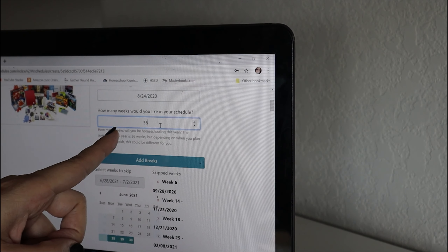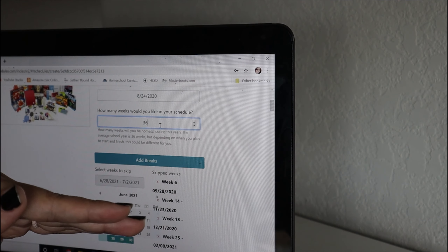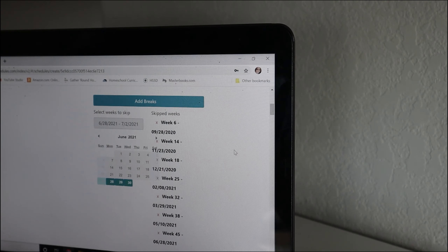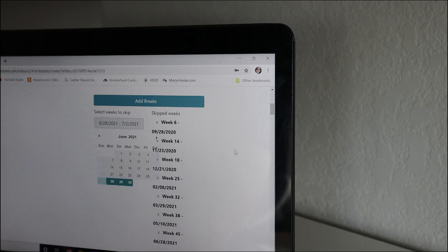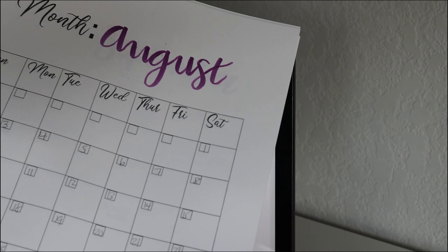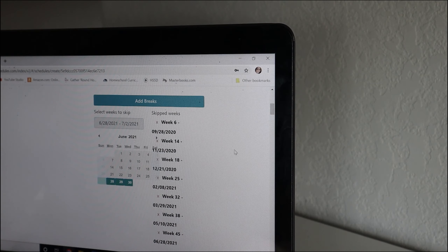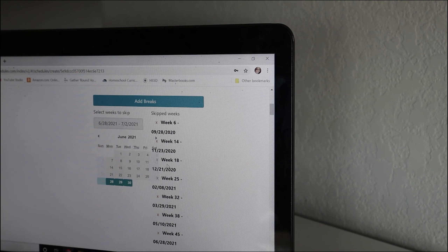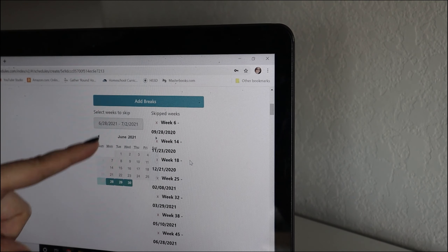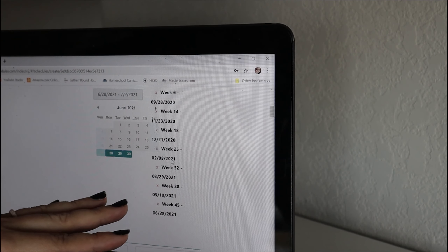It already comes preset at 36 weeks, but if you're going to have a shortened school year or want to extend it longer, you can go ahead and put that in. I printed out a calendar that I'll put in a binder. I've already gone through all of the weeks and figured out when we are going to take our breaks — preset for six weeks on, one week off.